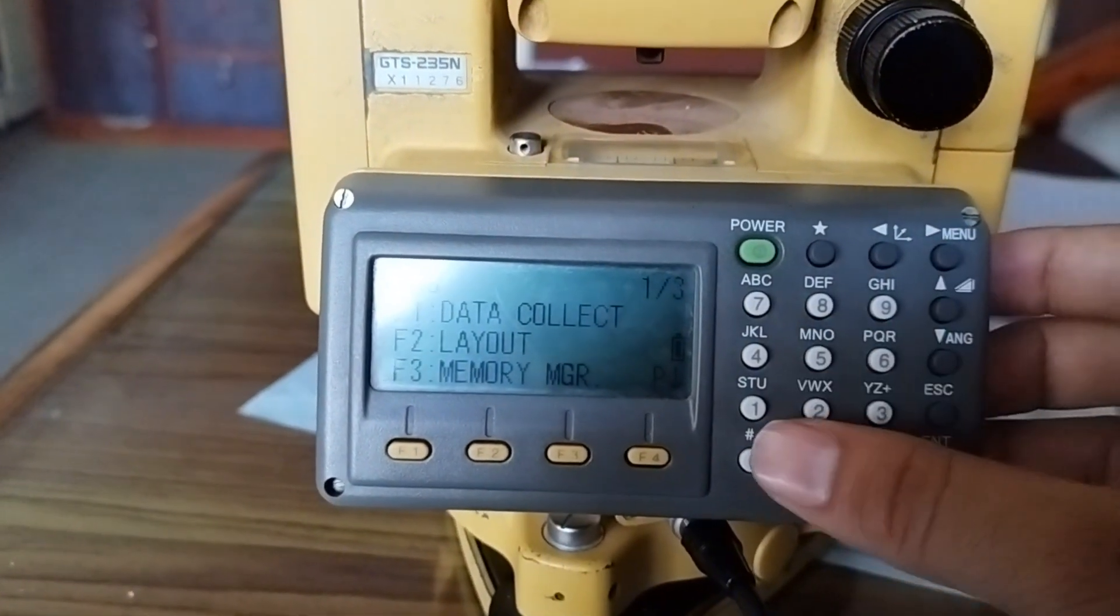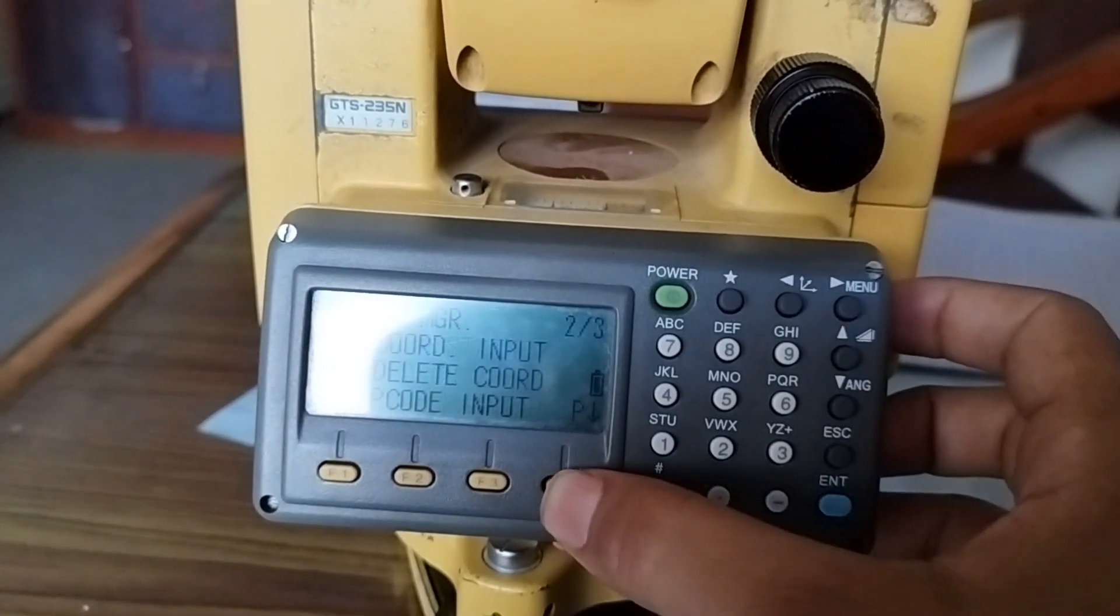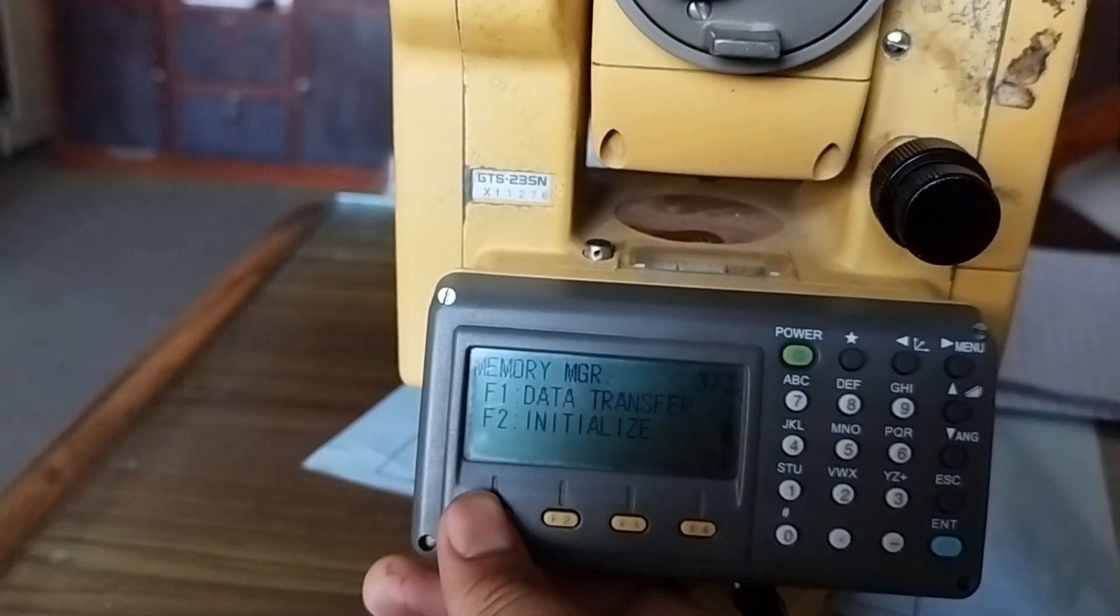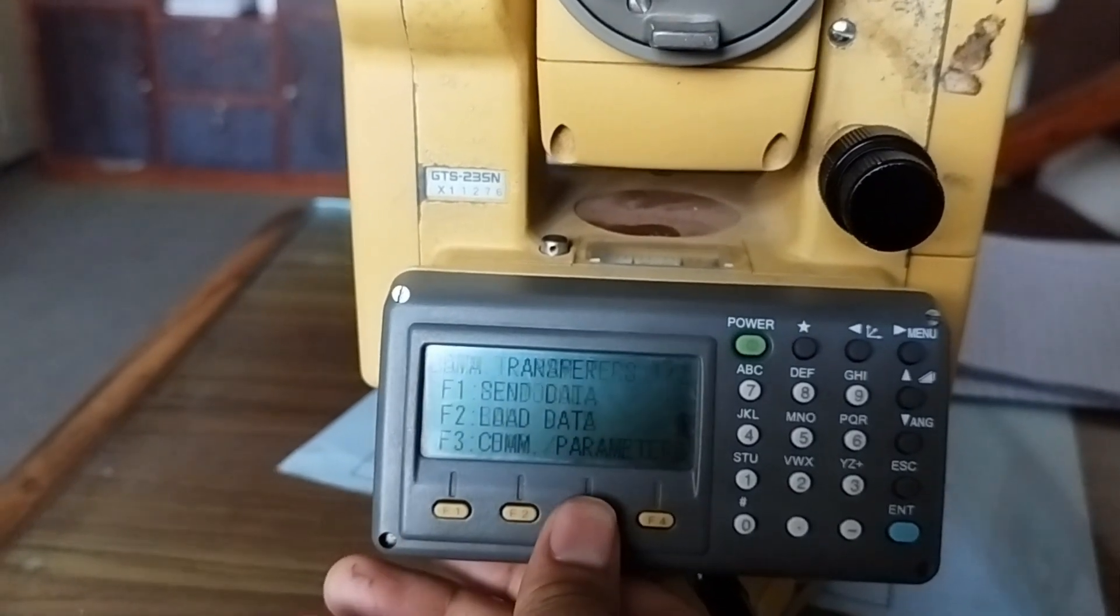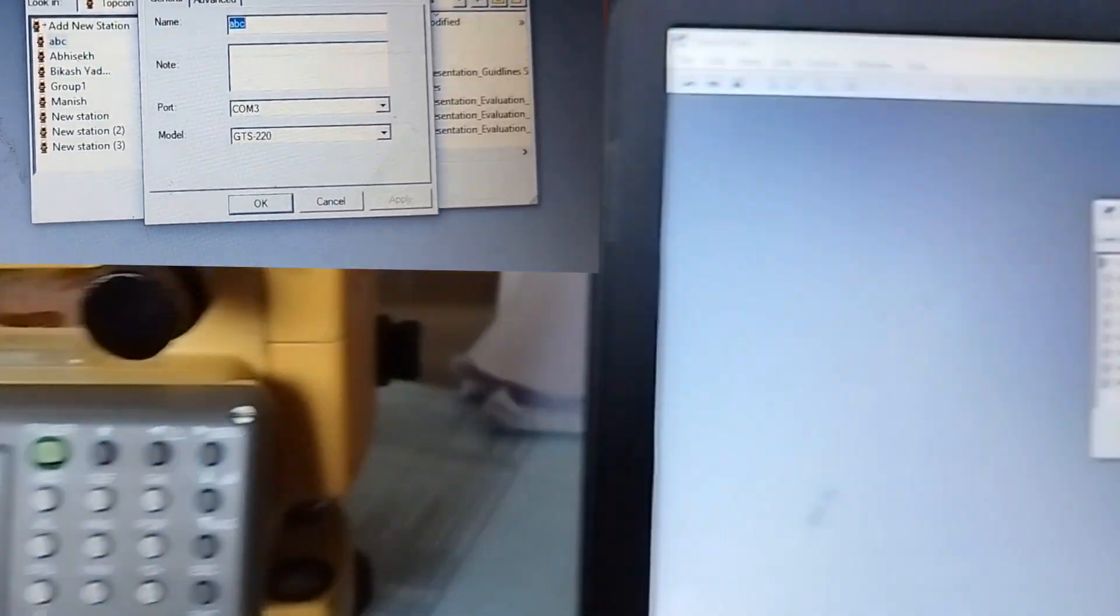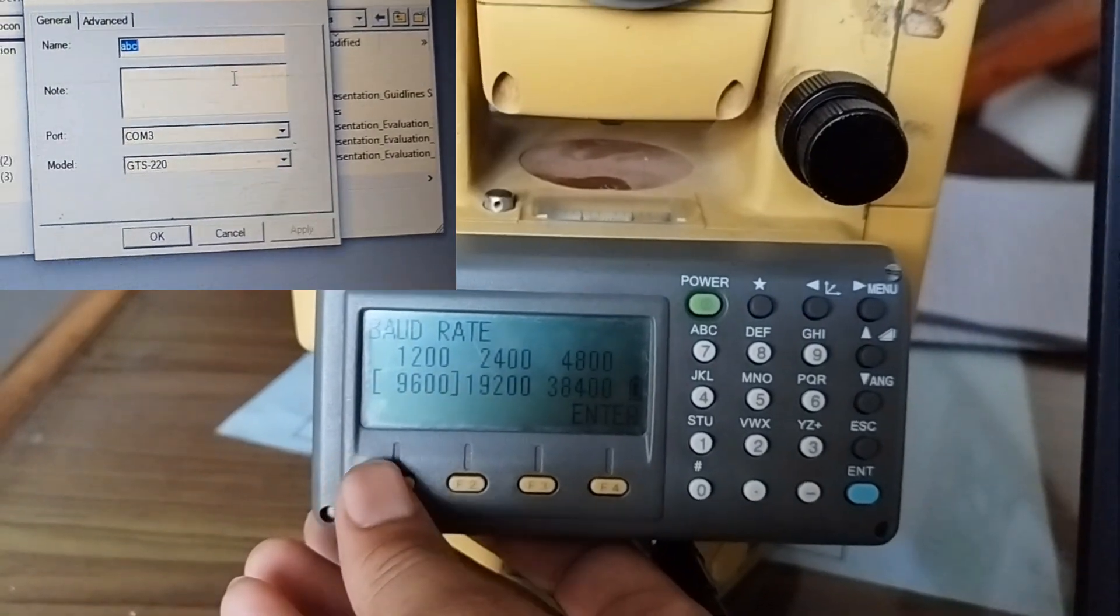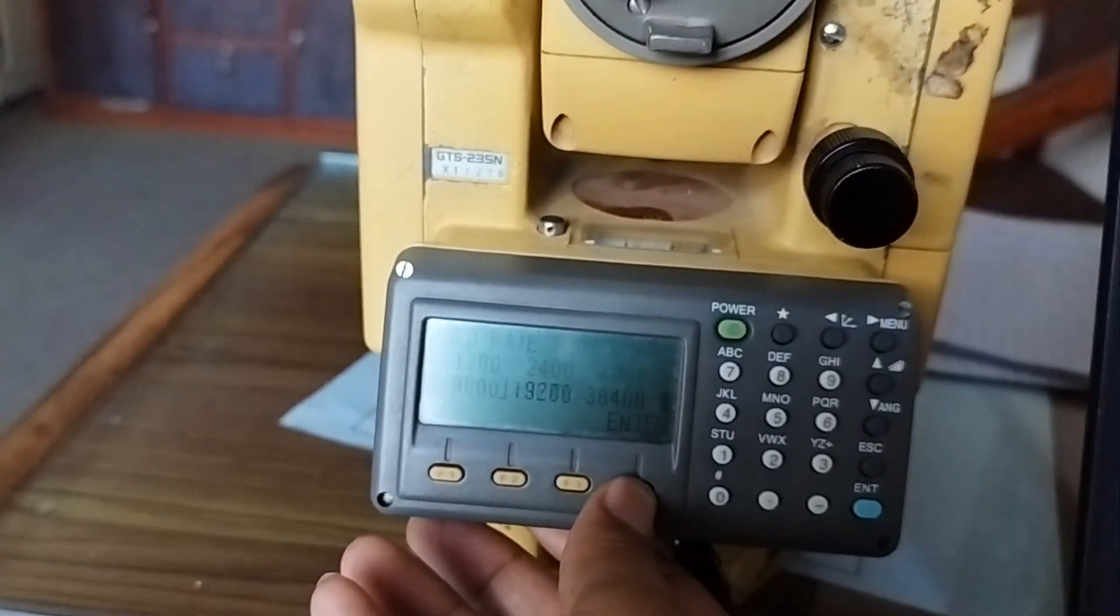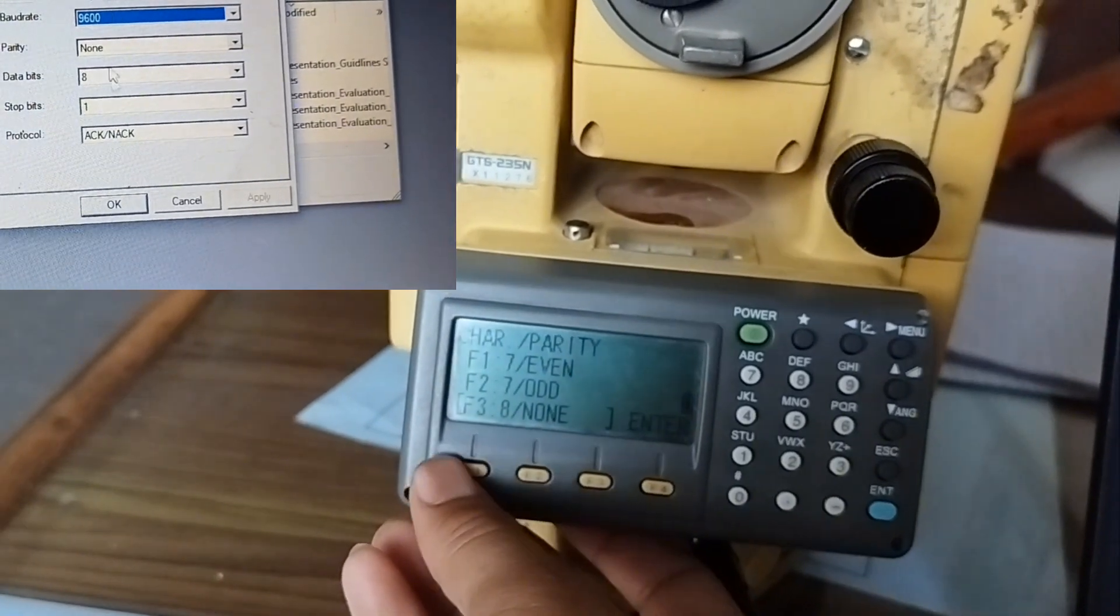Now open the total station, go to the menu section, go to the F4 button for transfer data, F1 GTS format. F1 is protocol, F2 is baud, F3 is this. These are the settings that you have to make in the total station. The settings you are setting in the total station must be exactly the same as the port. If the port is in another mode, the data cannot be transferred.